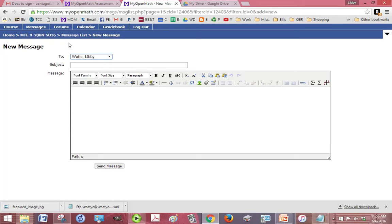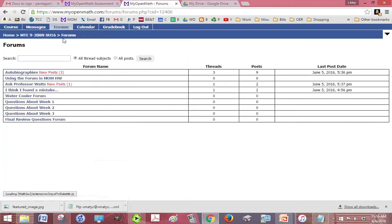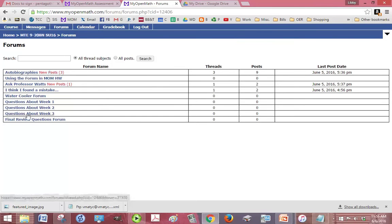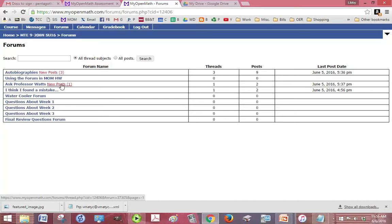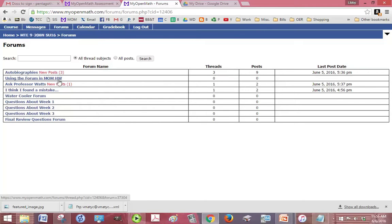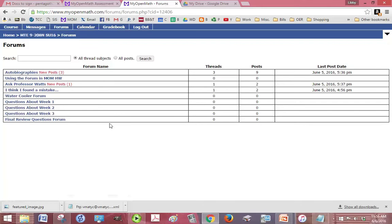If you click on forums, you can see all the different forums. If you see something in red, that means there's going to be a new post there. You don't need to worry about autobiographies or using the forum in MOM homework, but anything else here below that is something that you could take a look at and help.